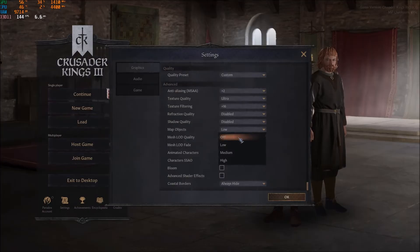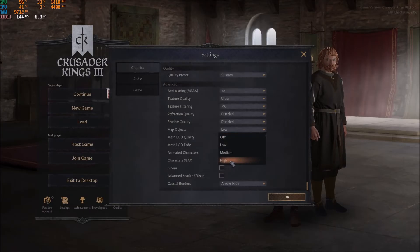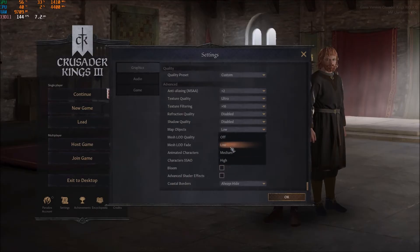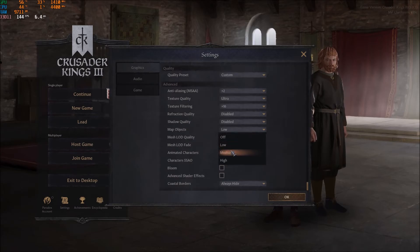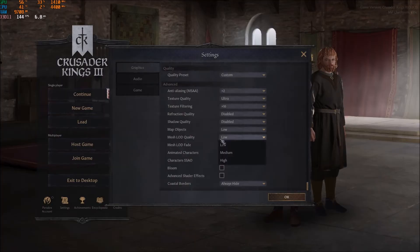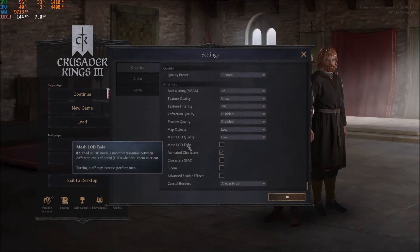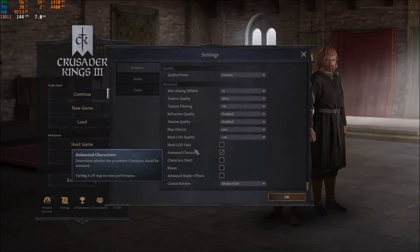Map objects is a little different. High takes a lot of resources, but between low and medium there's only a 2% difference, and low versus off is 3%. So go with low or even medium. Mesh takes more resources — it's about 3% per bracket, so go with low and uncheck the mesh LOD fade option.